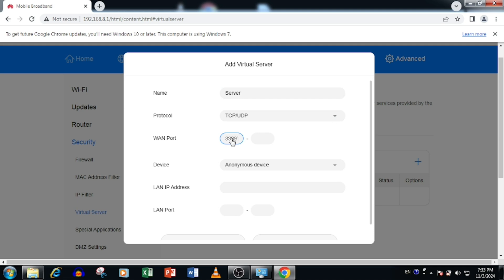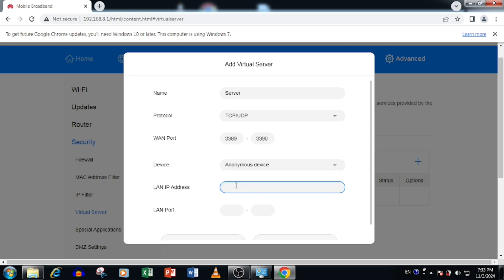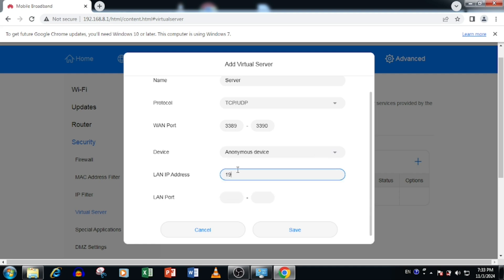WAN port means external port which you are using from outside to access the internal server. Here you can use a range of port. That means starting and ending of the port. Then select the device. Here you are able to select the device directly from the device list. Or you can enter the IP address manually. Here I am entering the IP address manually.